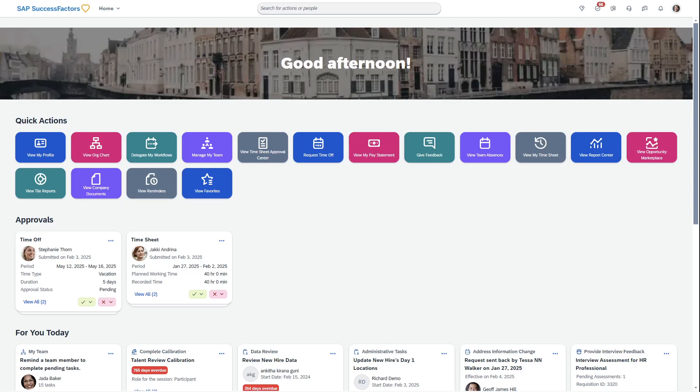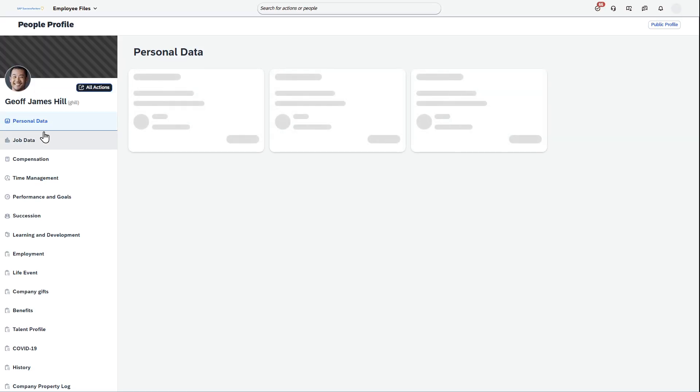Hey everyone, just recording a video to show the latest People Profile 2025 from SAP SuccessFactors.